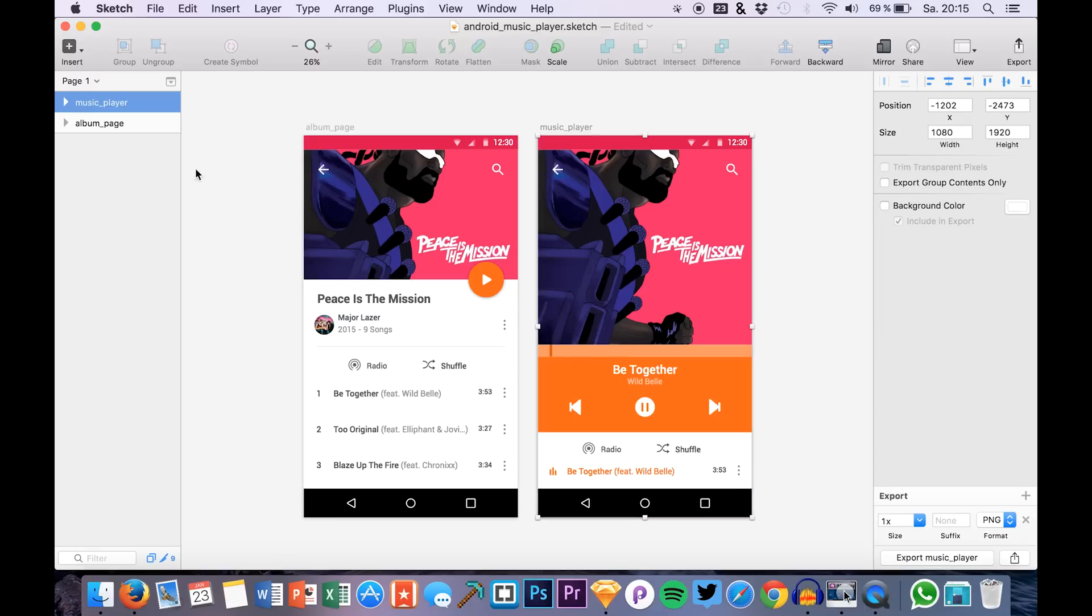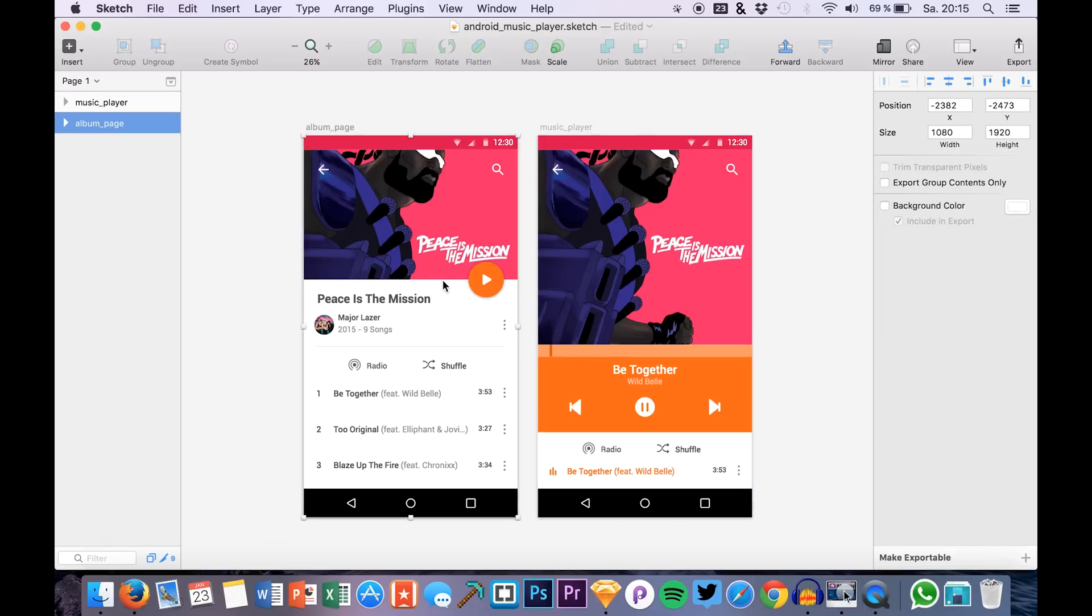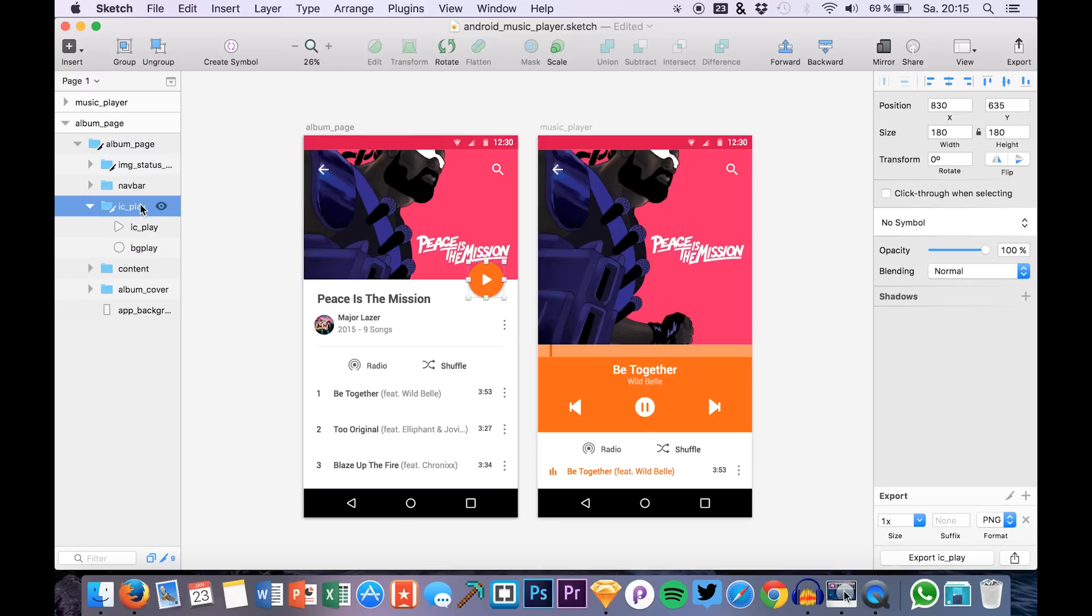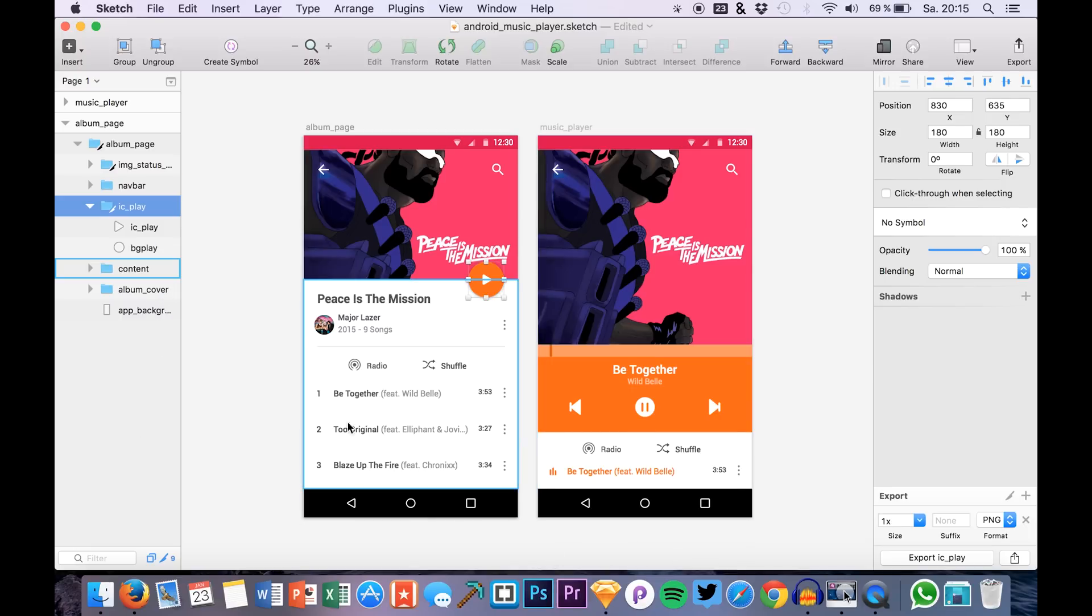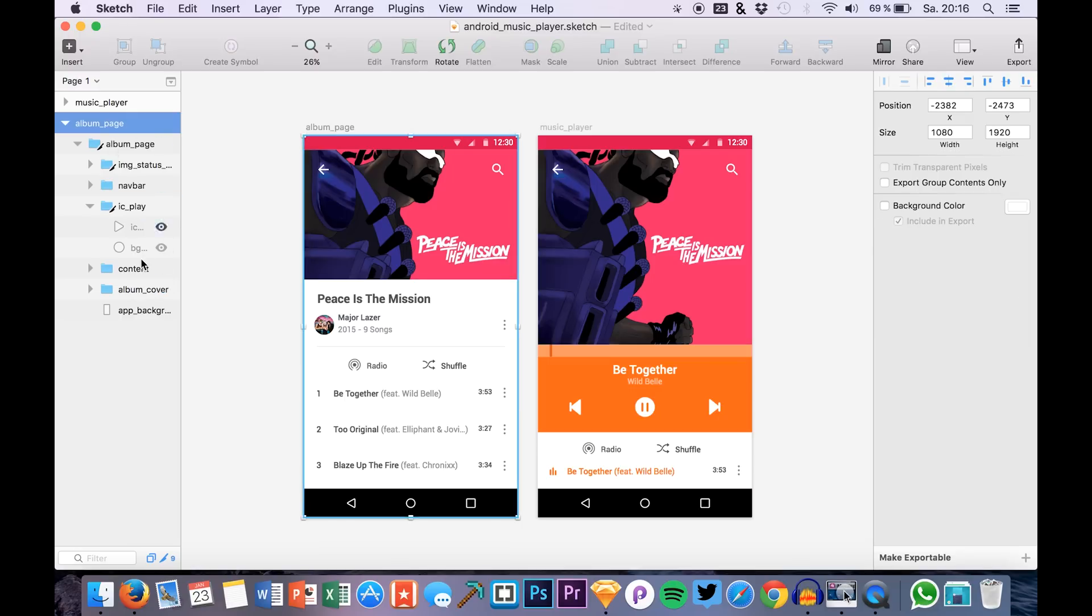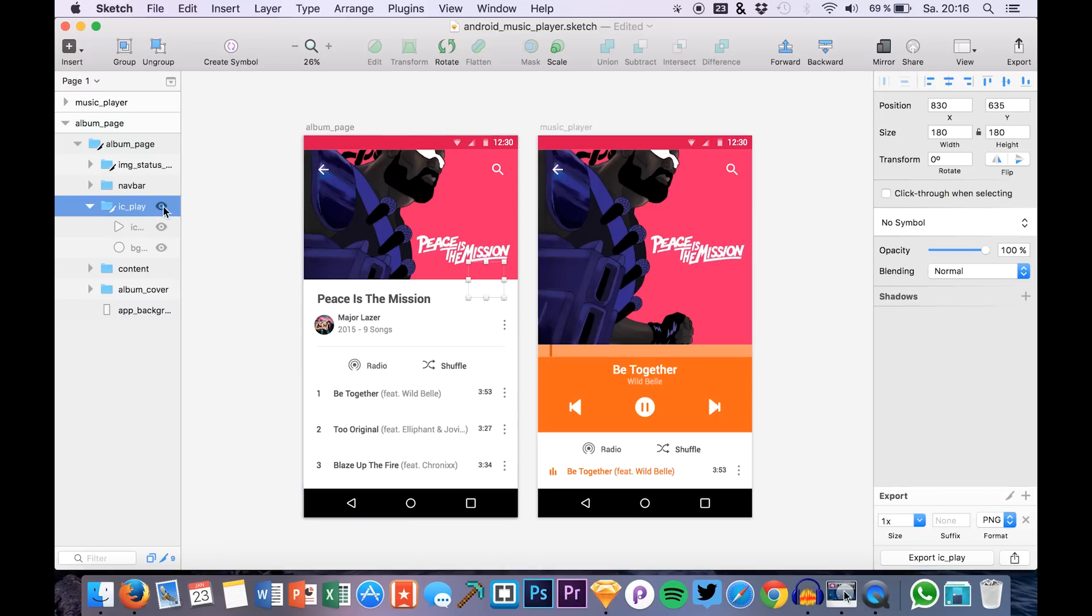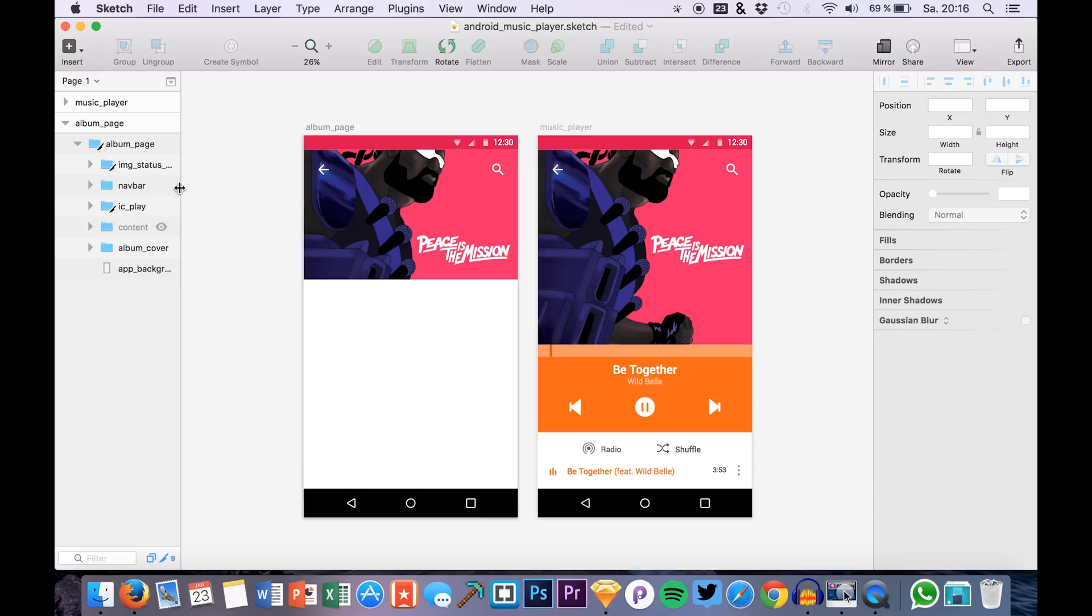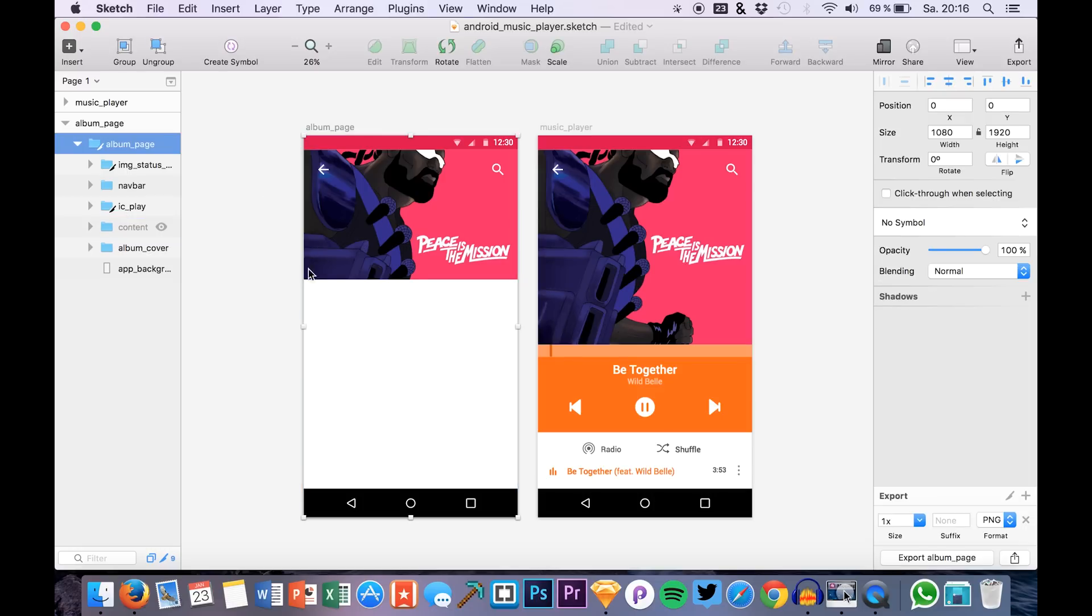So for our first transition we basically just export the background of, or basically the whole artboard. The next thing that we will need is the play button but without the background because the background will be done in Principle directly. We should definitely also export the bottom part as well, the content area. So this is actually what we will need.